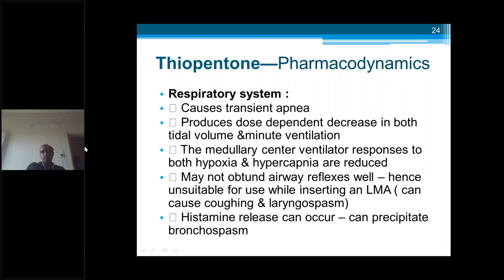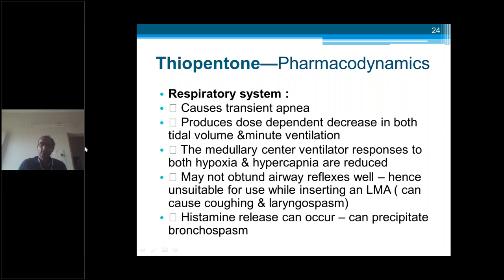Respiratory system: thiopentone causes transient apnea. With increasing dose, there is a decrease in both tidal volume and minute ventilation. The medullary center ventilatory responses to both hypoxia and hypercapnia are reduced. Airway reflexes are not obtunded well, hence it is unsuitable for use with an LMA (laryngeal mask airway) — it causes more airway reflexes like coughing and laryngospasm. Only drugs like propofol, which suppress airway reflexes, are ideal for inserting LMAs. Histamine release can occur in susceptible patients, causing bronchospasm.